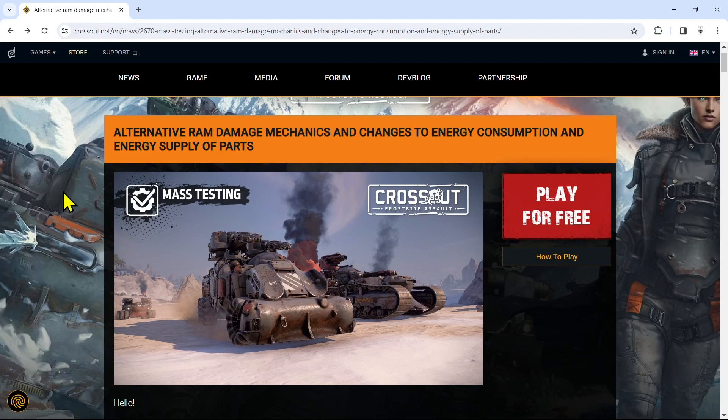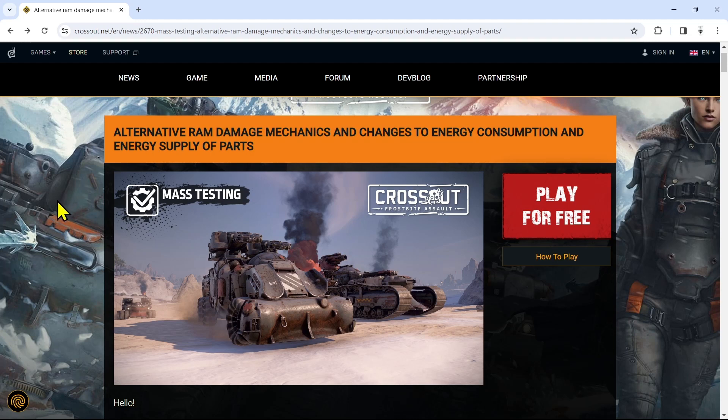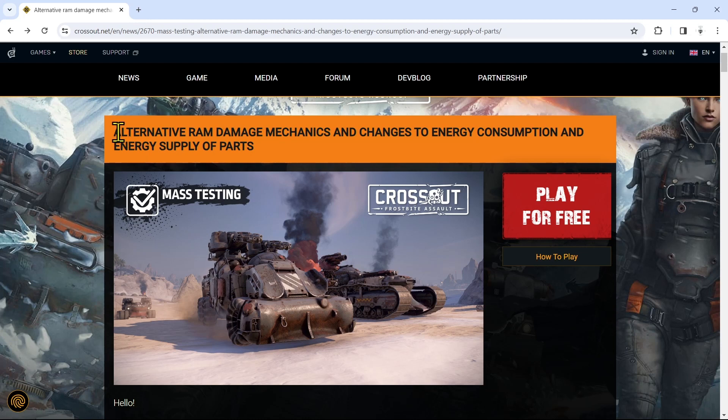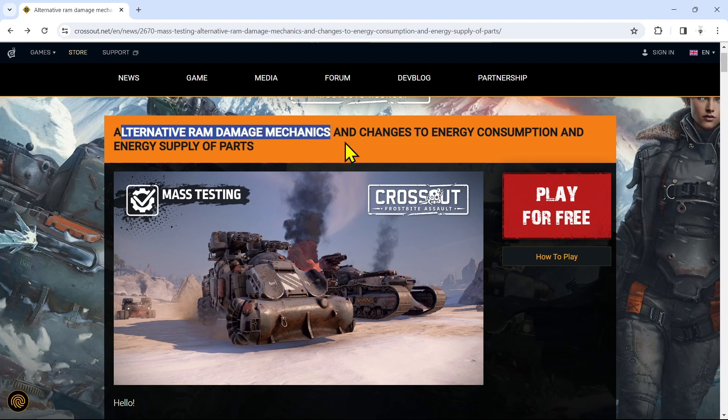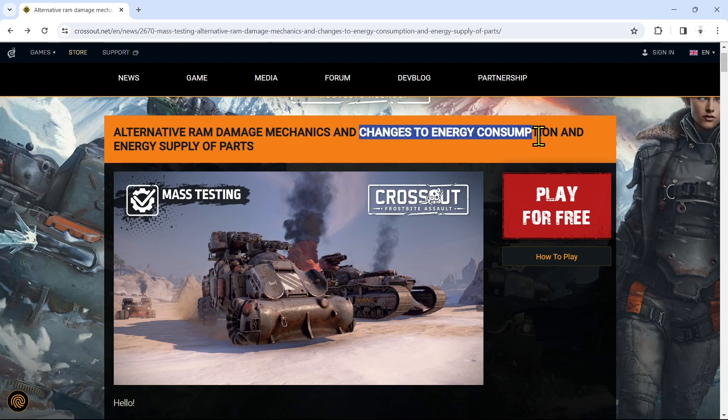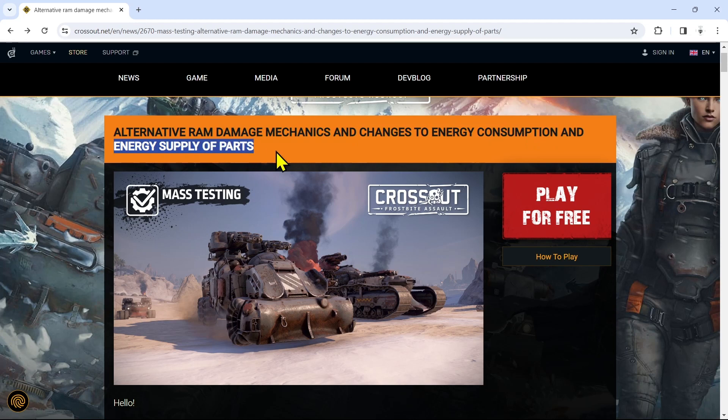What is going on fellow wastelanders, Shock Radio here with a pretty massive update from the devs. They are changing so many things in the next update: alternative ram damage mechanics and changes to energy consumption and energy supply of parts.